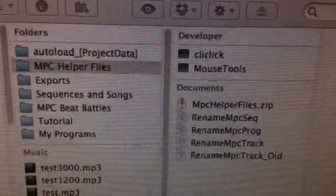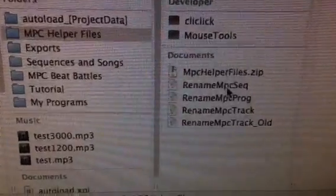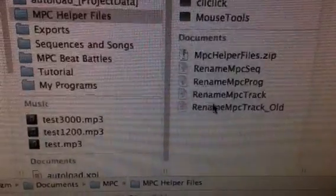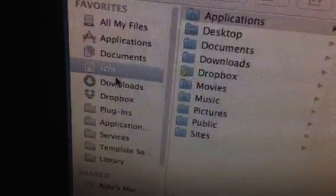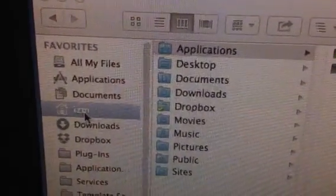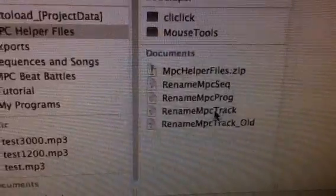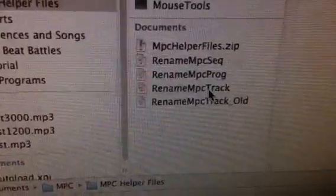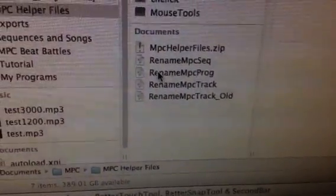Once you download the mpchelperfiles.zip file from the link in the forum post, you want to extract the files, which will include a file named CLI click — as in click click. And then there are three script files: rename MPC sequence, rename MPC program, and rename MPC track. You want to copy the CLI click file to the application folder underneath your home drive. You can store the three script files anywhere on your hard drive — preferably put them in your documents folder, under mpchelperfiles.